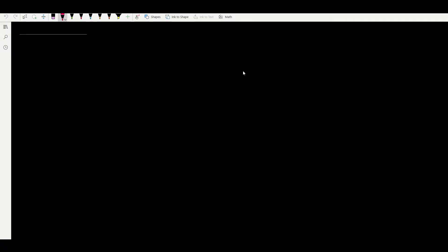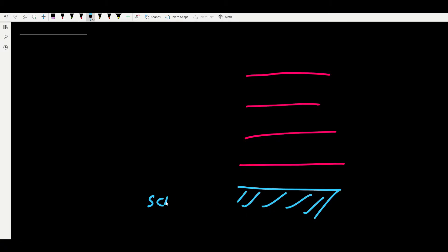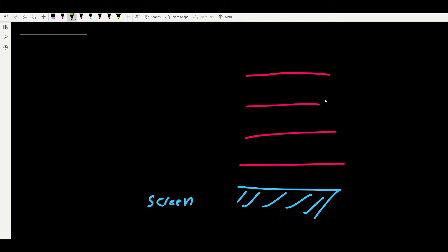Let's imagine we are in a cinema room. This cinema room has four rows of seats — first row, second row, third row, and fourth row — and of course a screen showing a movie. Now imagine you are sitting in one of these rows and you want to know which row you're sitting in.